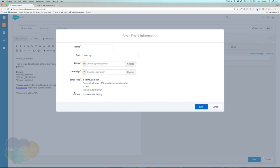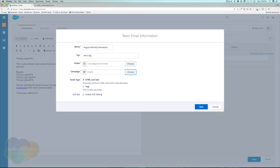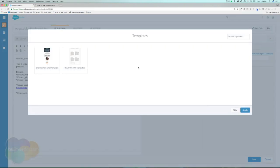This is going to look a lot like when we're building an email template. This is going to be for a monthly newsletter — my August Monthly Newsletter. I'm going to choose a campaign, keep it HTML and text (not just text only), and I'm not going to enable A/B testing just yet. We will be getting into that in just a second. Let's go ahead and hit Save.